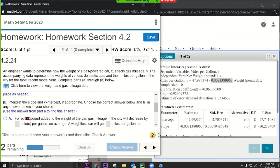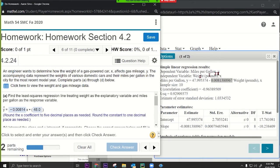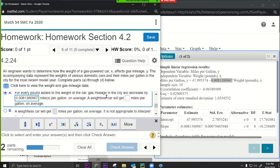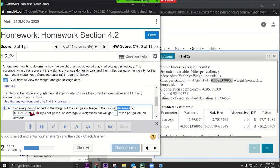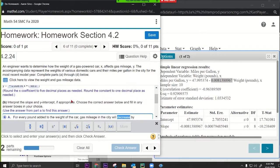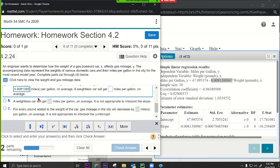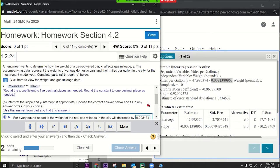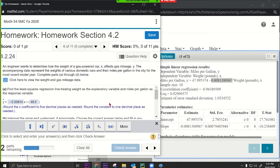For the slope interpretation: for every pound added to the weight of the car, gas mileage in the city will decrease by 0.00814. Be careful — since we're already saying 'decrease,' we use the positive value of the slope. We don't double-apply the negative. Use the answers from part A for rounding, so the slope is 0.00814.